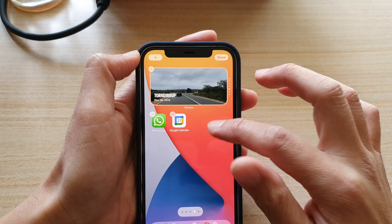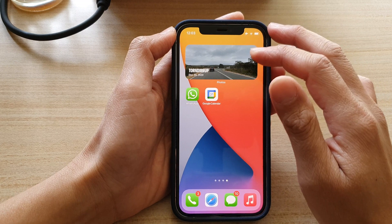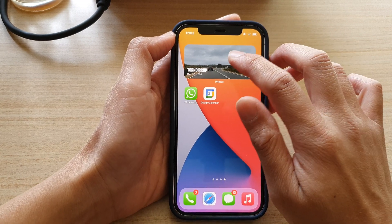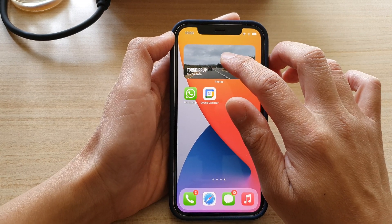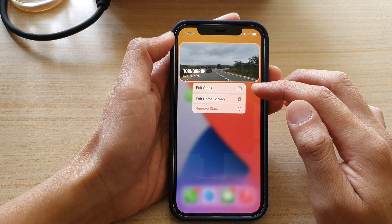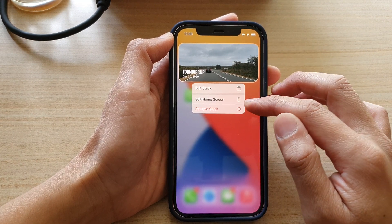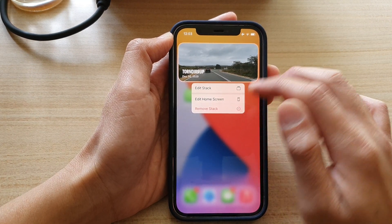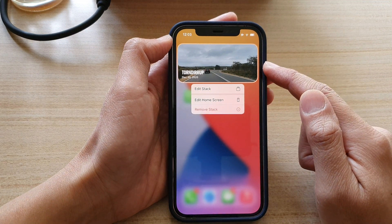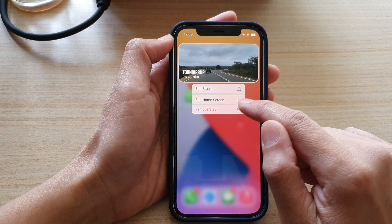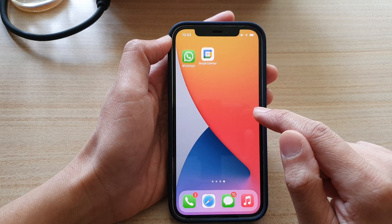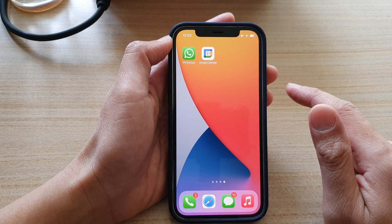And that's how you can add a widget to the home screen. To remove the widget, simply touch and hold on the widget. From the pop-up, tap on 'Remove Stack.' So this widget is called a stack widget — we can remove the stack widget, then tap on 'Remove,' and that's it.